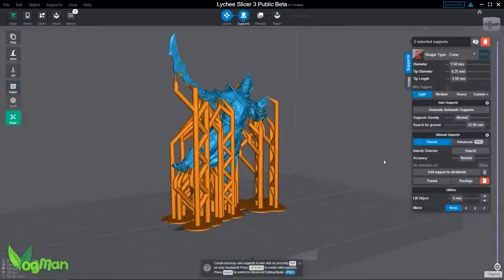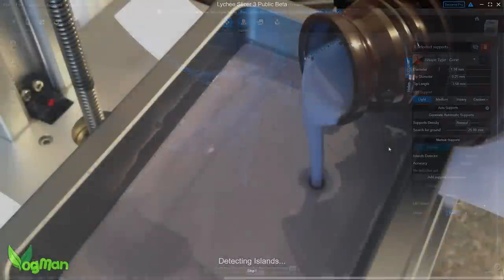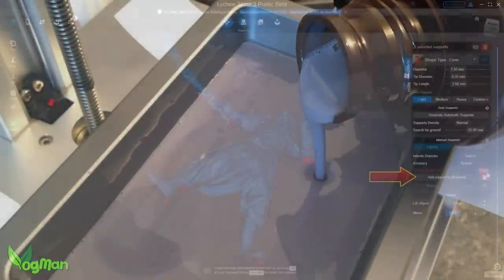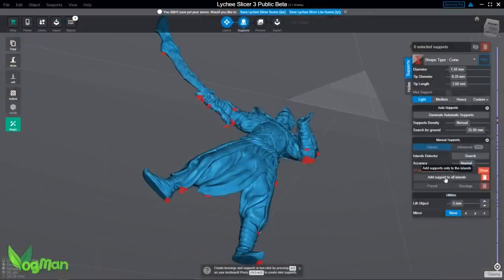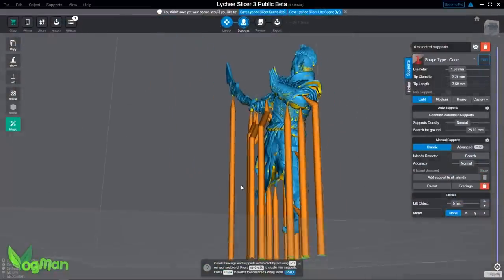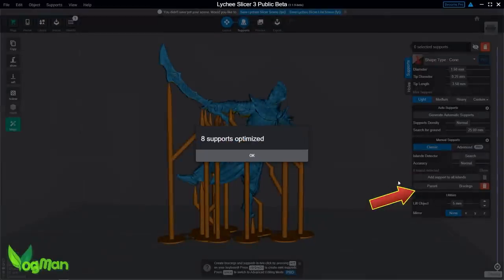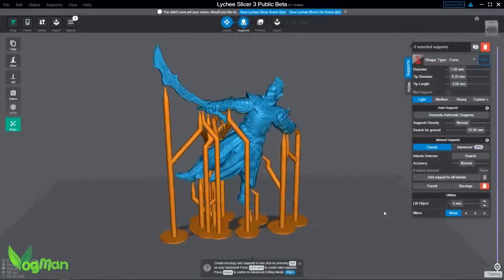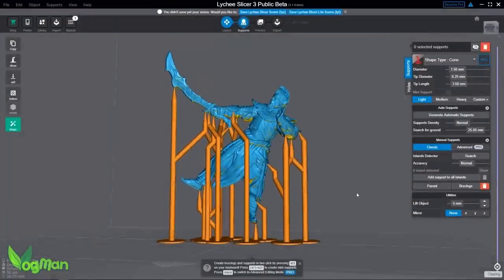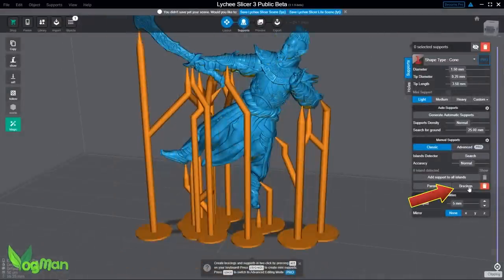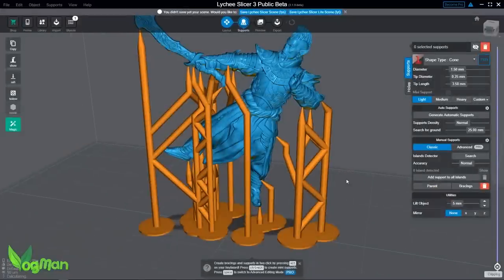And that's the key point there. Lychee is for resin printers and many of you have written to me, to Lychee and no doubt to others and asked if this excellent slicer can be used on FDM printers. And the answer until a few days ago has unfortunately been no.